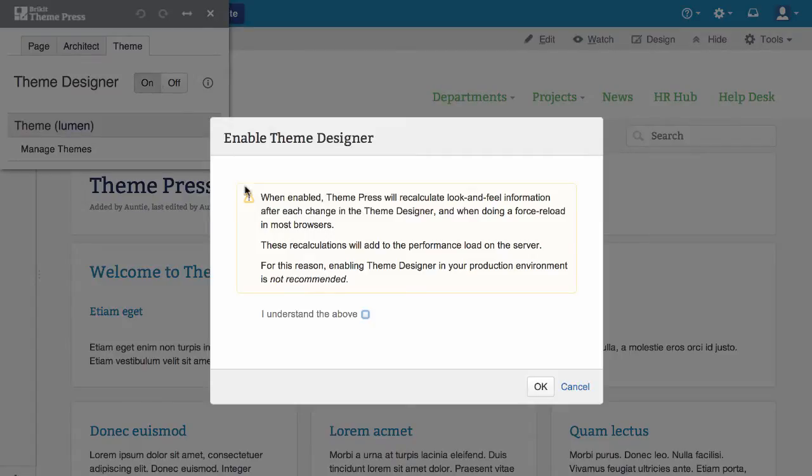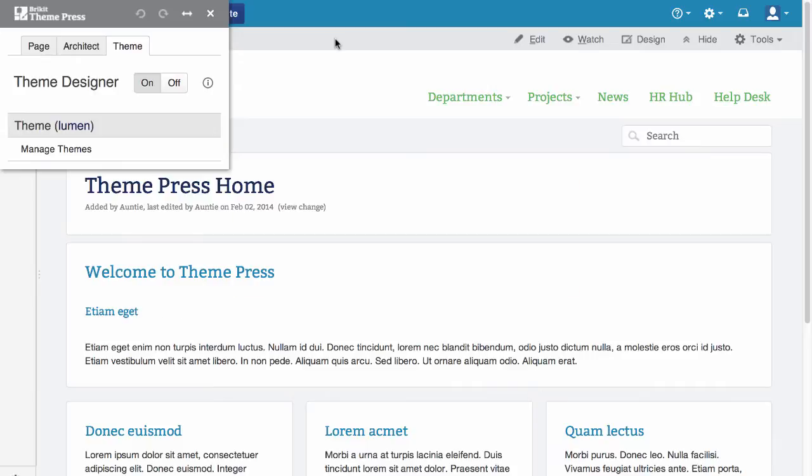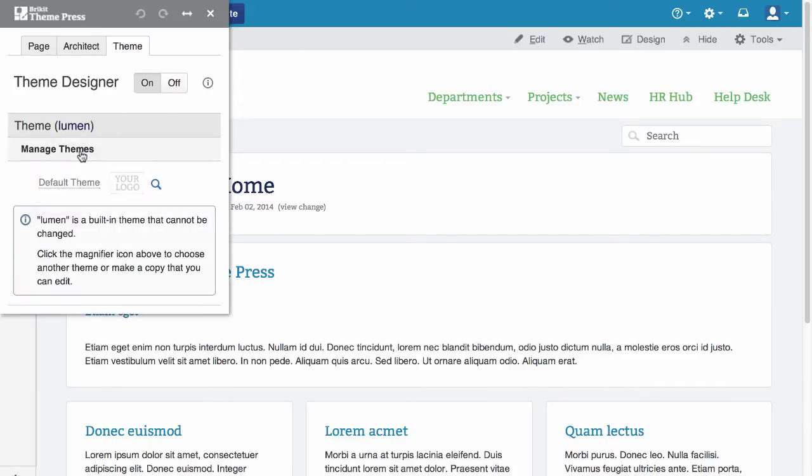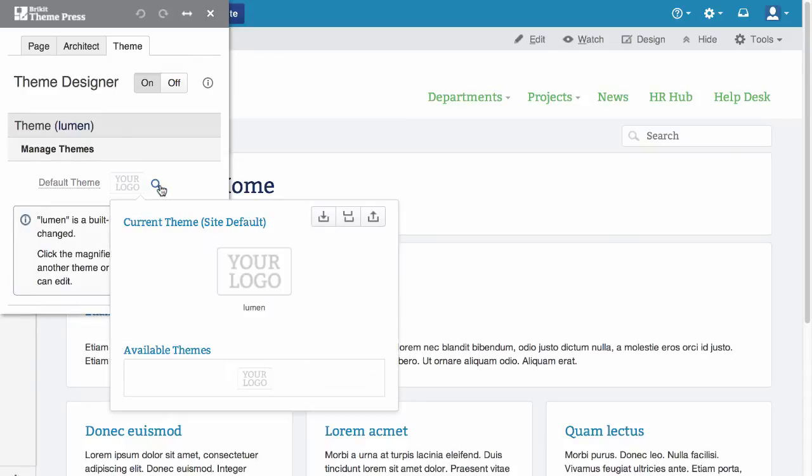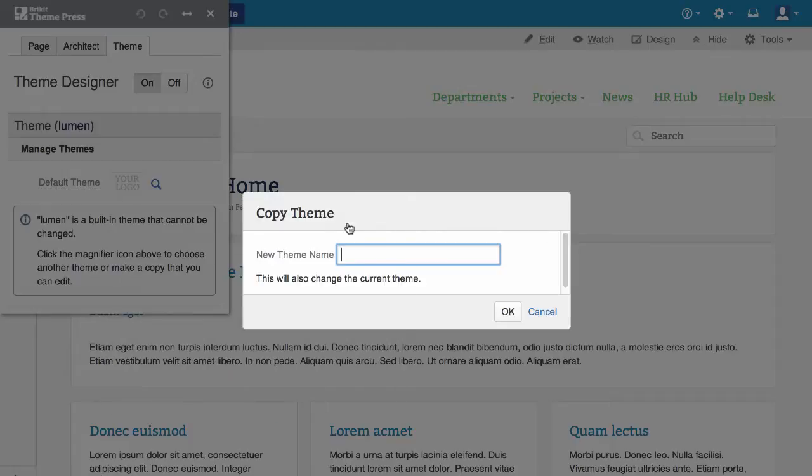Theme development should be done in a development server, not your production server. Start by copying an existing theme. You can't edit the built-in theme directly, but you can edit a copy. Select Manage Themes, click the magnifying glass, then click the copy icon.